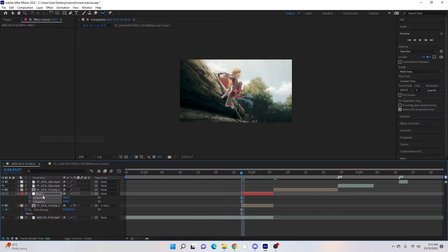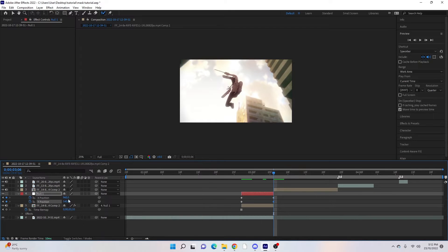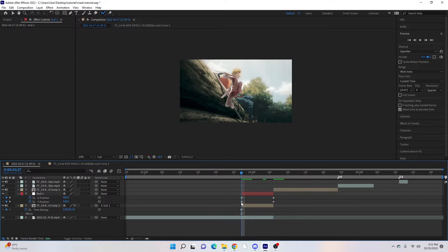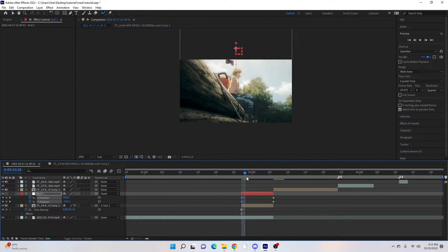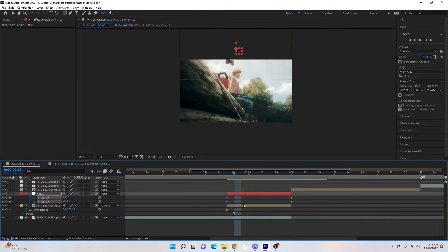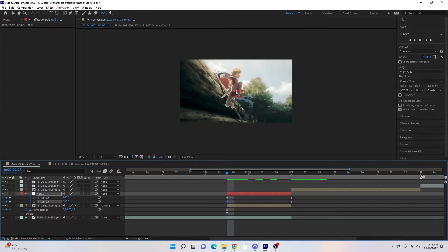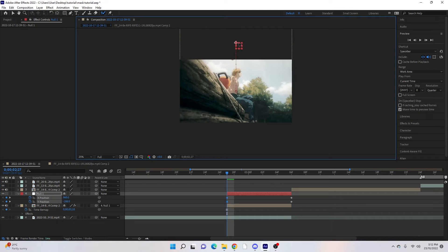Right-click on Position, select Separate Dimensions, and click on the keyframes. Then go to the end of the clip and press the keyframes again. For this one we're going to make the clip start out of frame from above, so it falls down and transitions to the next clip. Wherever you want the clip to come from, click and drag it — you can hold Shift to keep it straight if you're going straight up and down — and place it just off the screen.